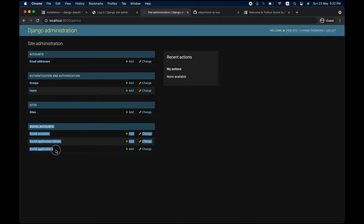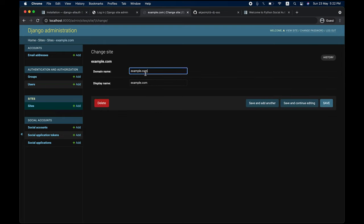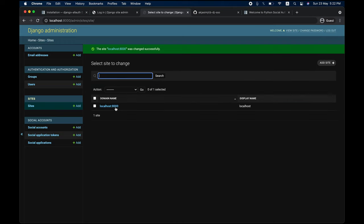After logging in, you'll see social accounts and account sections — the default things that django-allauth provides. The first thing to do is edit the Sites. There's a default Django site; we need to change the domain name to localhost:8000 and the display name to localhost. Save it and it works.